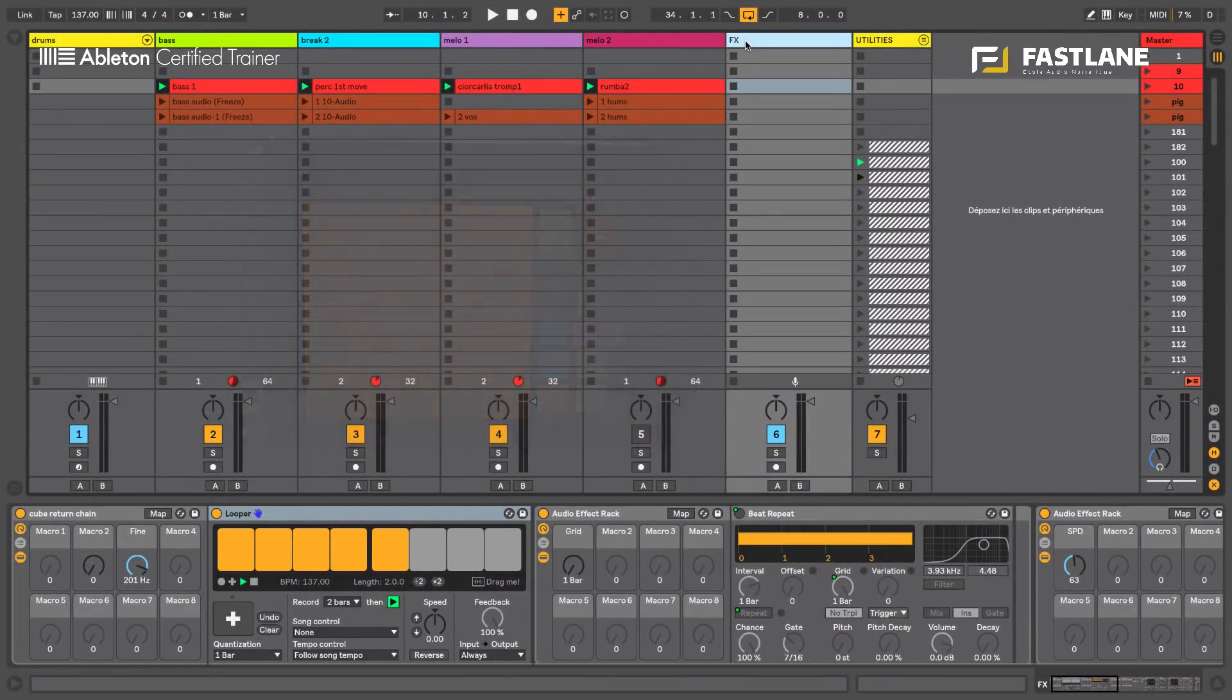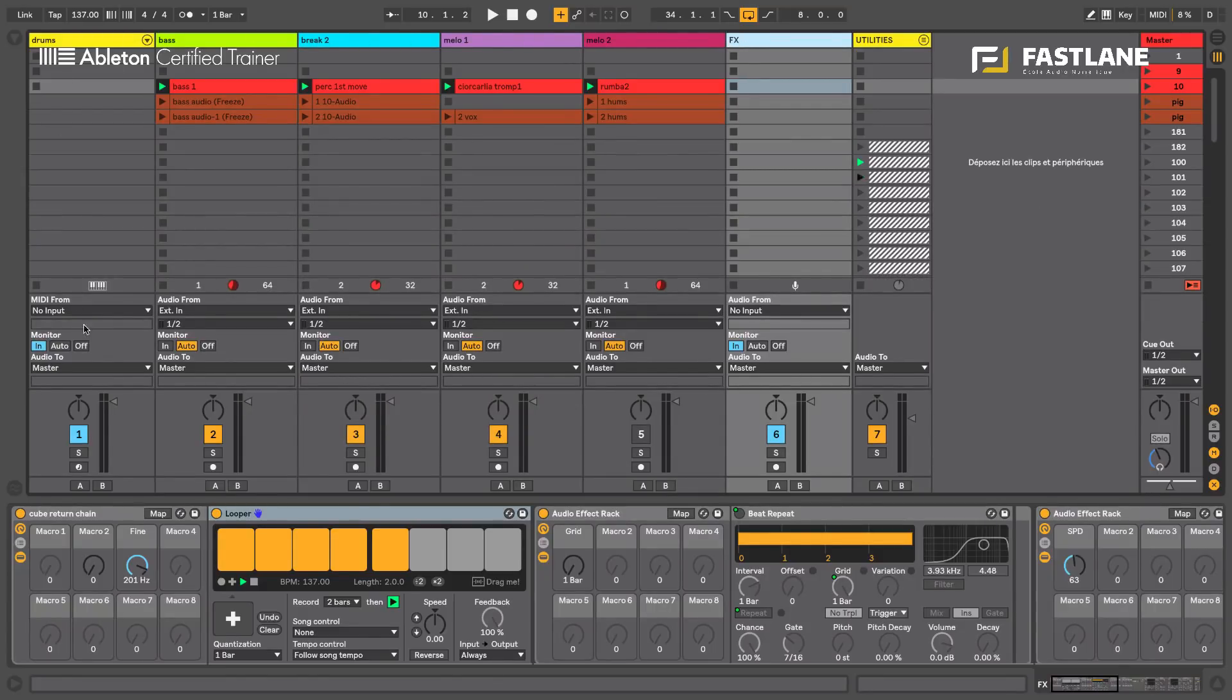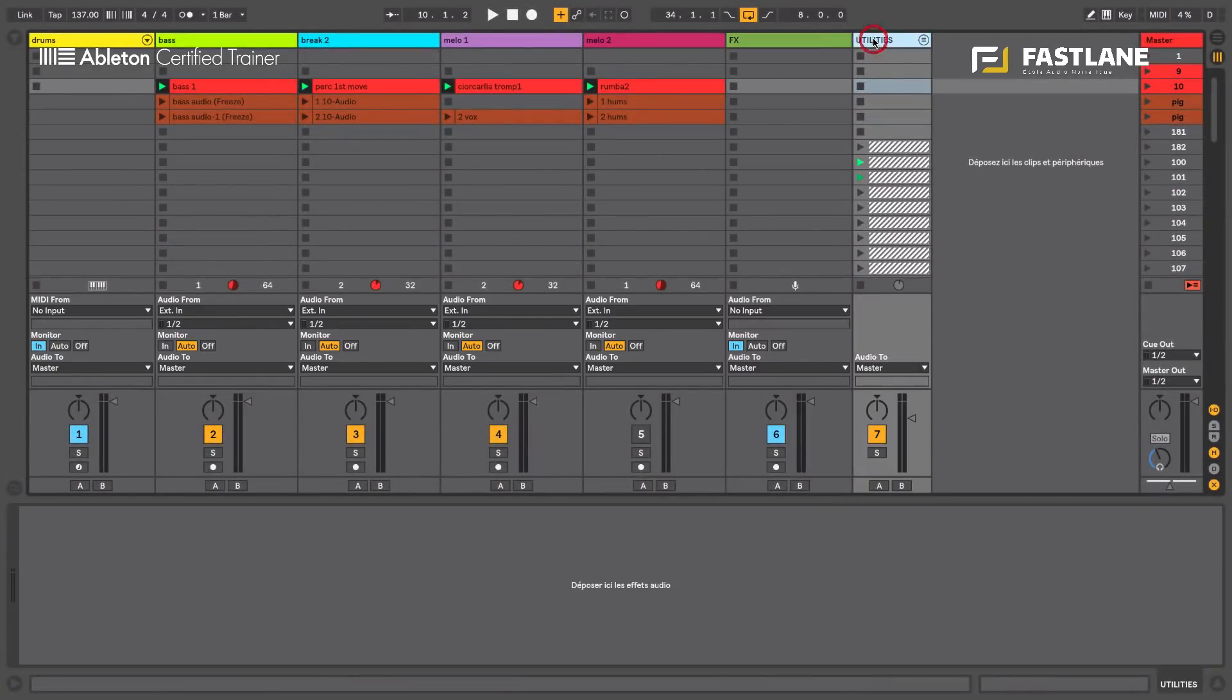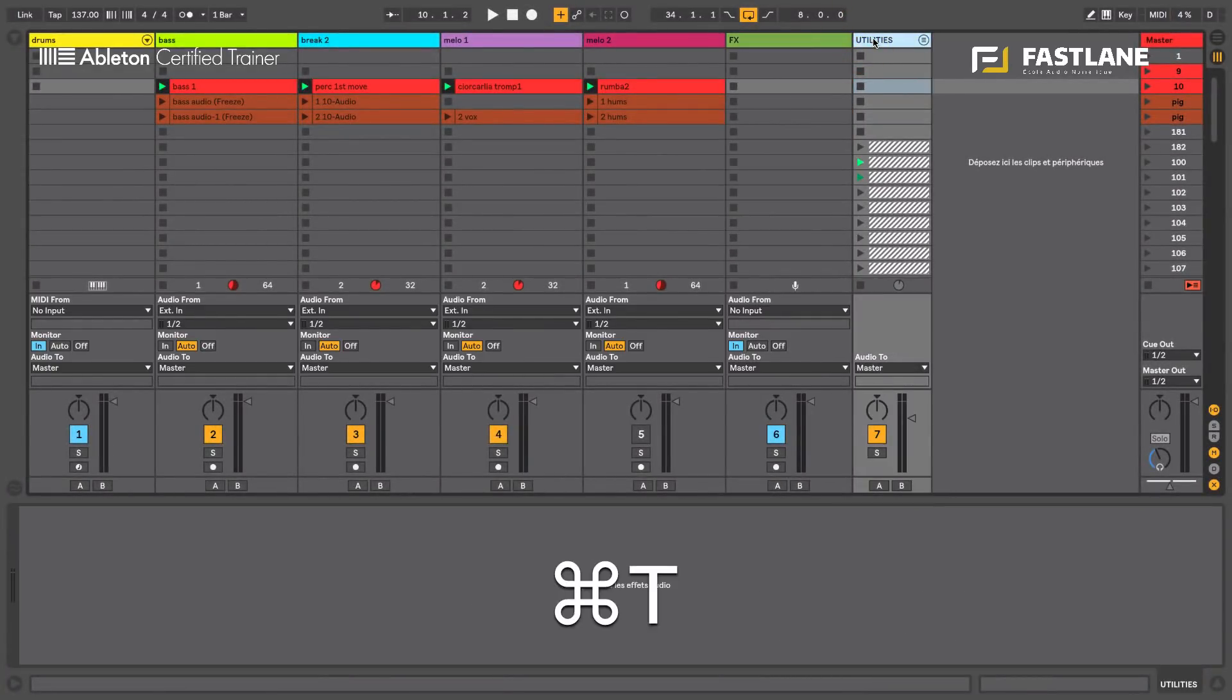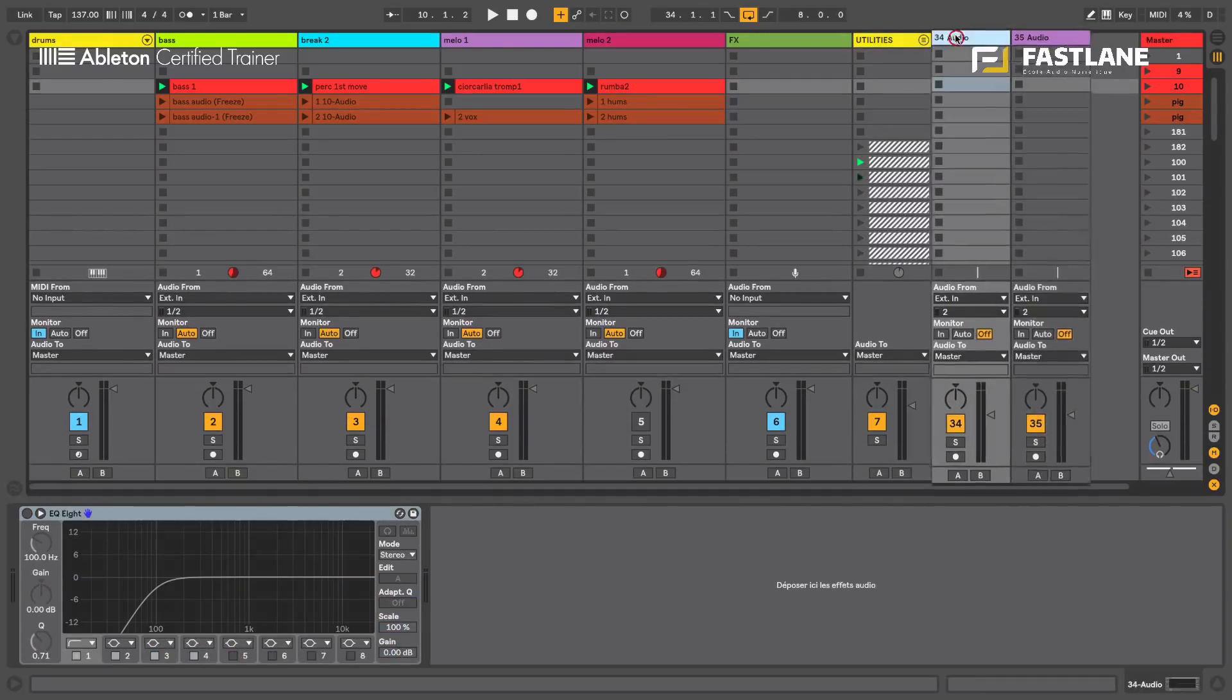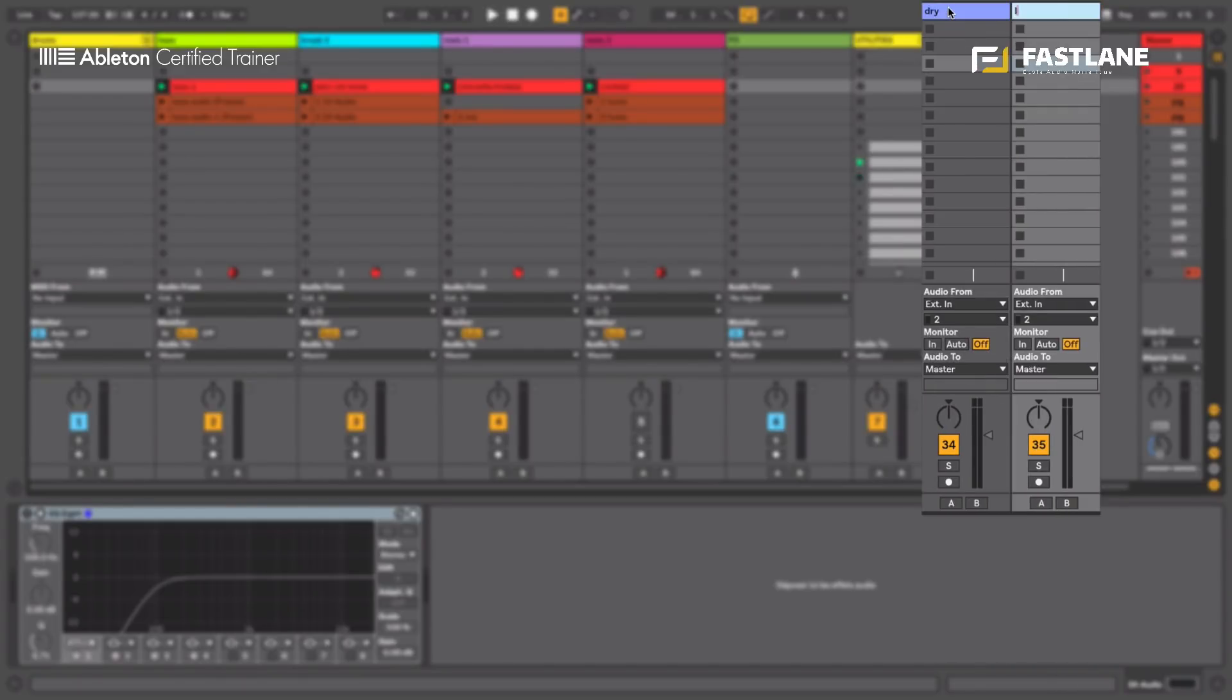So by default, all the tracks here sending signals, the six tracks are sending their signals to the master track, where all these signals are summed up and sent to the front of the house. So instead of doing this with this system, we're going to be intercepting these signals before they get to the master. And to do that, I'm going to create two new audio tracks. The first one will be called Dry, the second one will be called Looper.